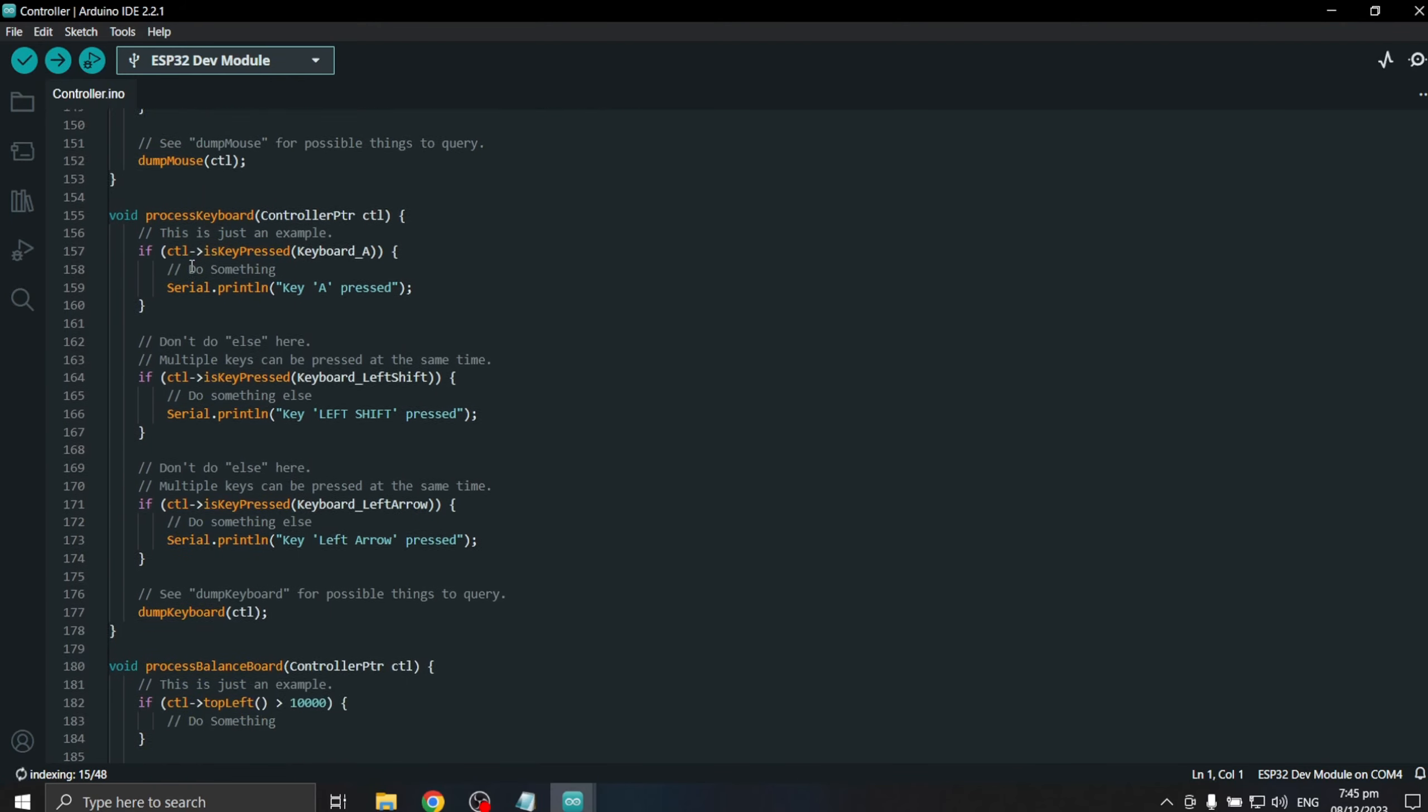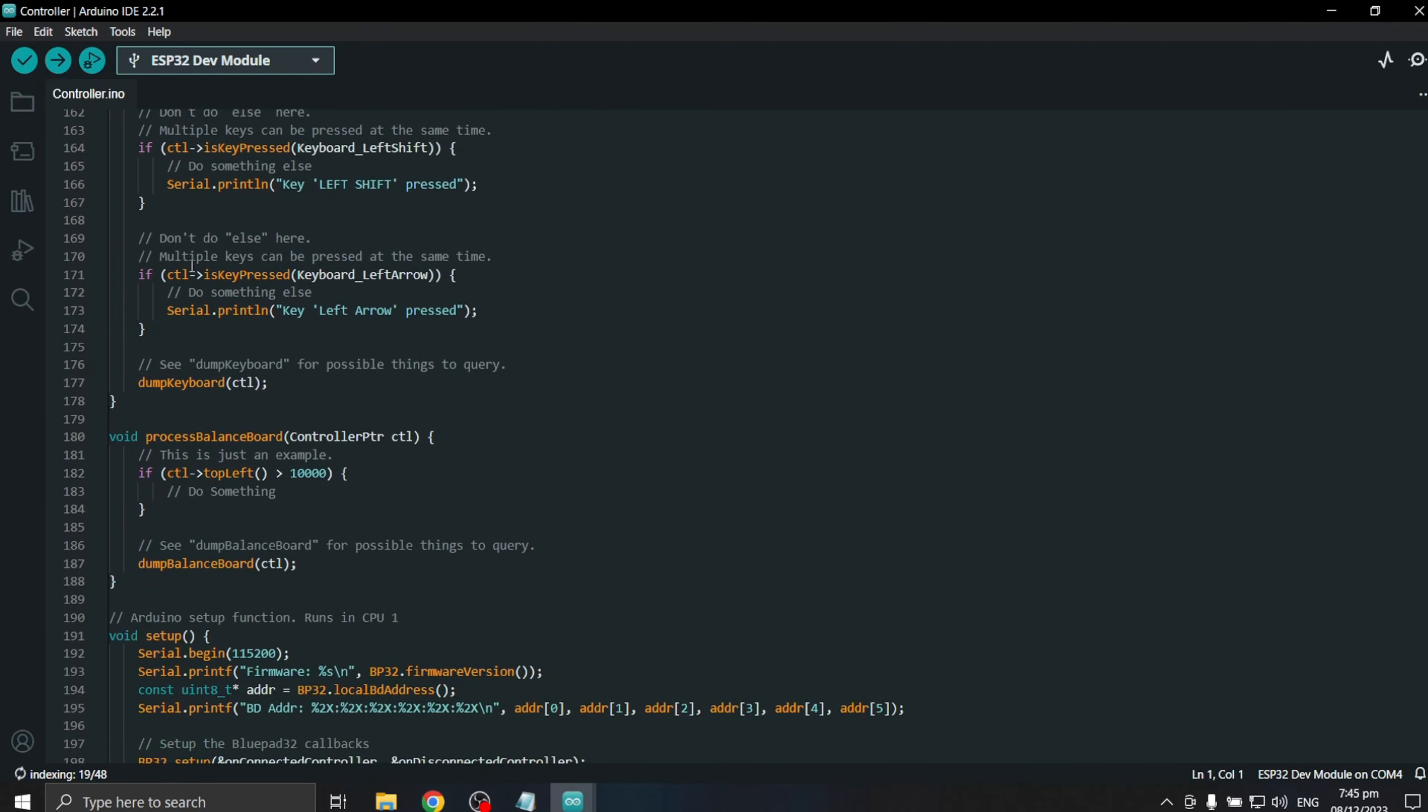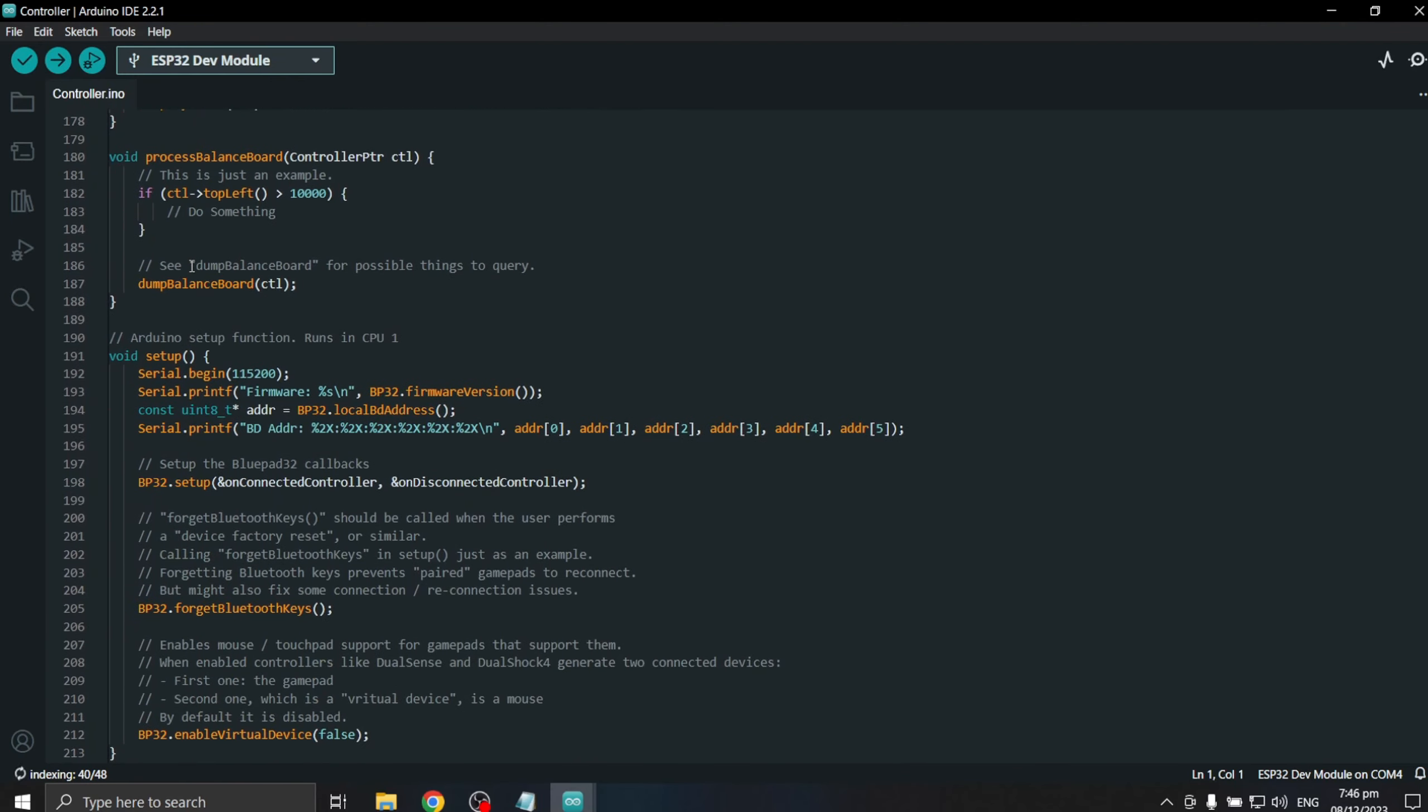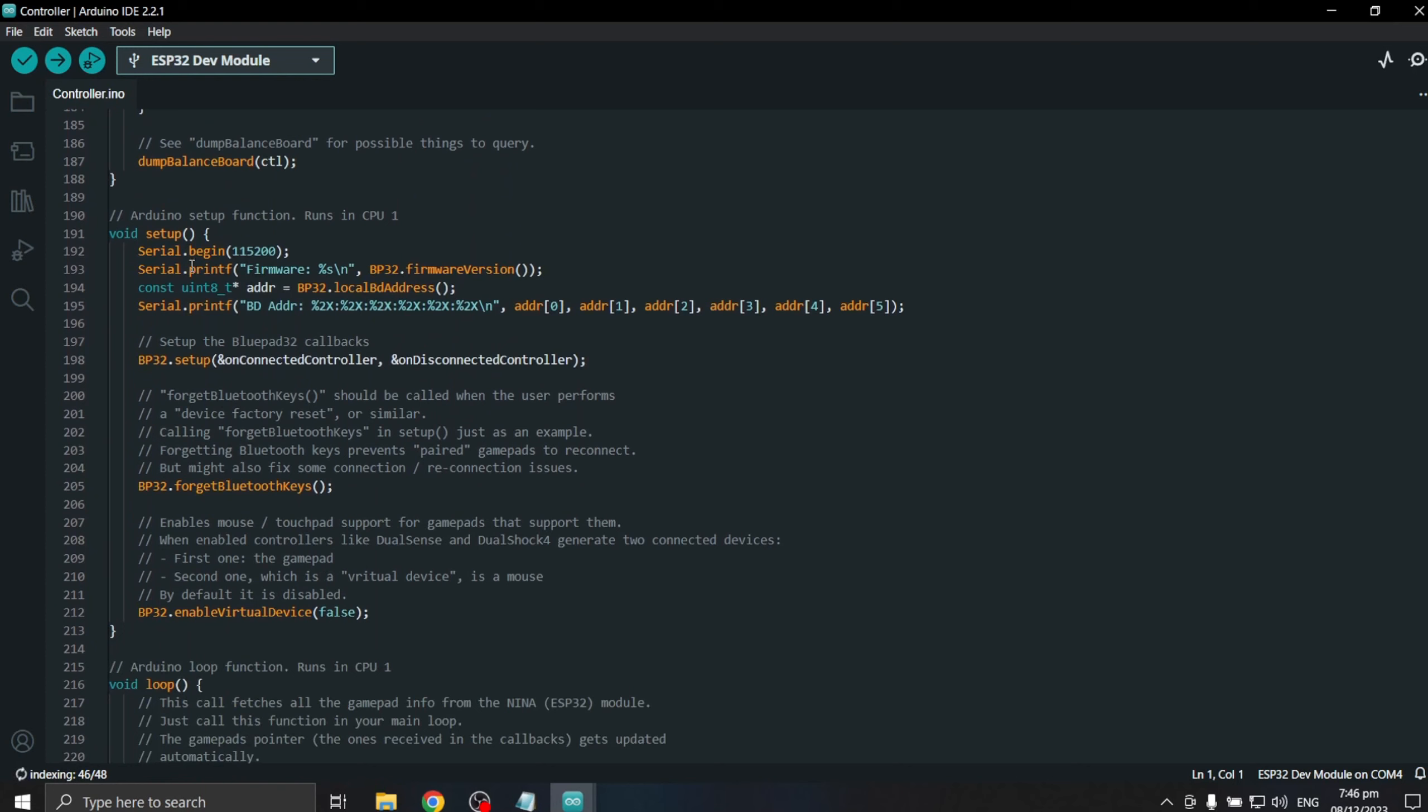Before uploading to our ESP32, we will be commenting out a line of code. Since I don't want the ESP32 to forget the previously paired devices to it. This is just for my preference.